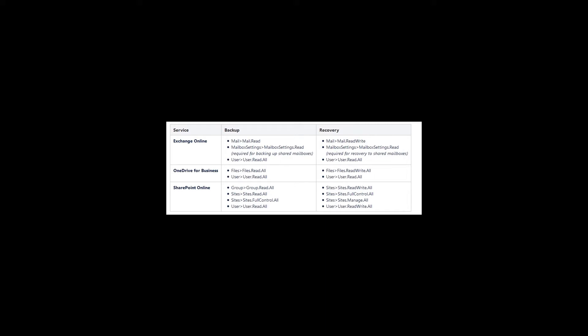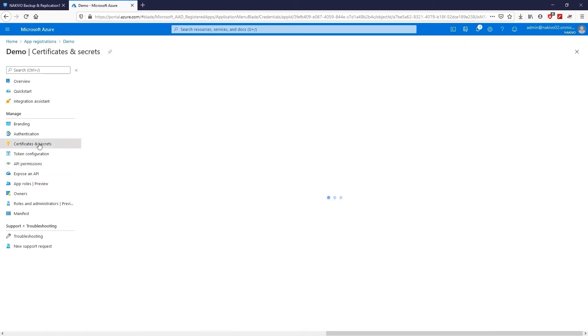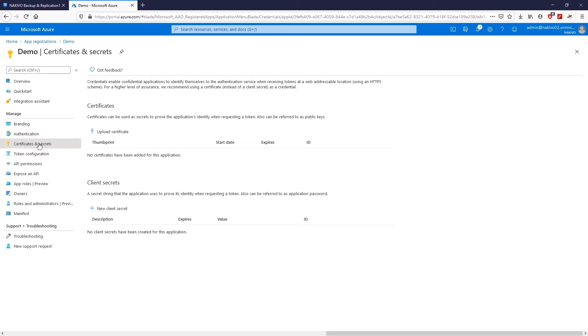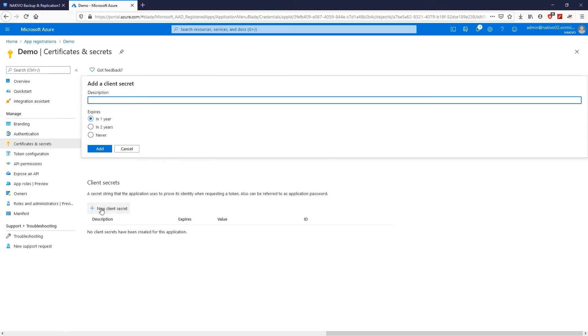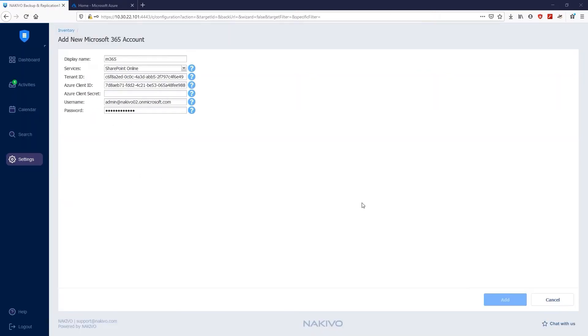Once you provide the permissions, you have to generate a new client secret. Go to Certificates and Secrets and click New Client Secret. Select the expiration date for the secret and name it. After that, copy the value of the generated secret and paste it into the Azure Client Secret box in Nakivo Backup and Replication.